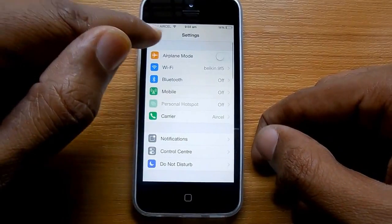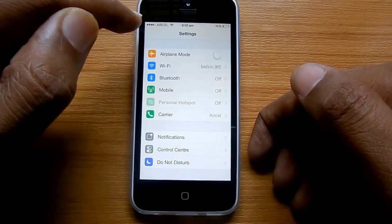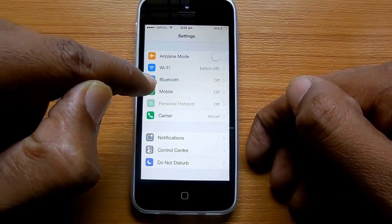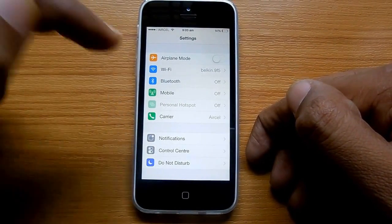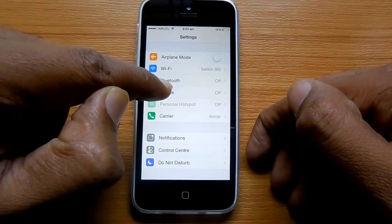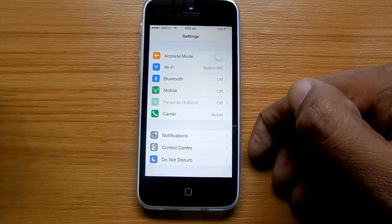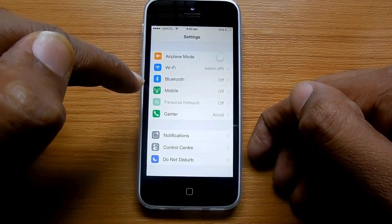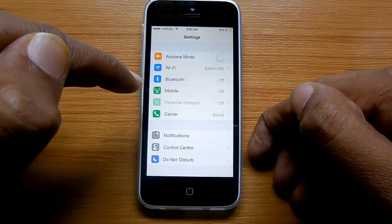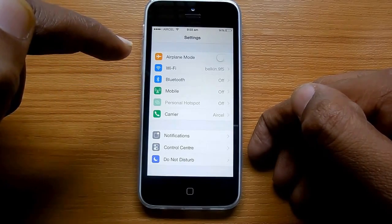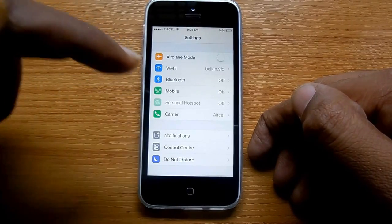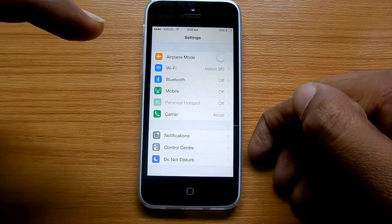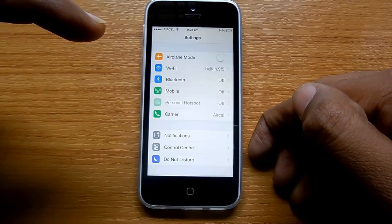Here is how you can enable mobile hotspot on any iPhone. First of all, head to Settings. You should ensure that mobile data is turned on. You can only share data that is present on your SIM card, but not the Wi-Fi that is incoming to your phone. If the mobile data option is off, the personal hotspot option is not available for access.